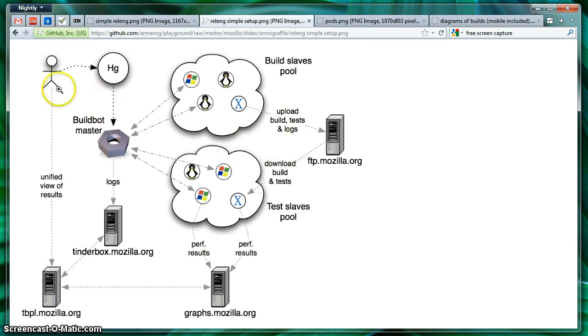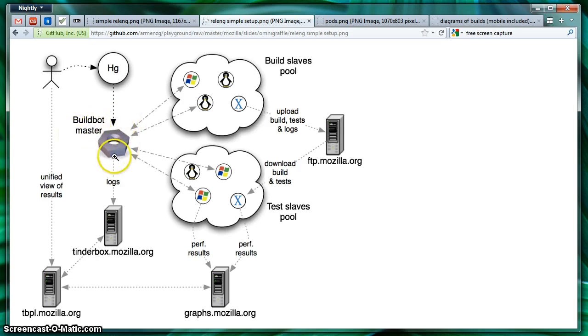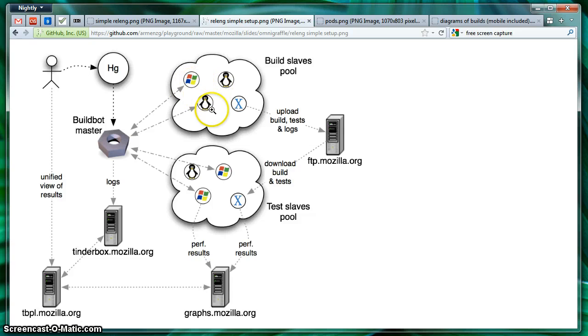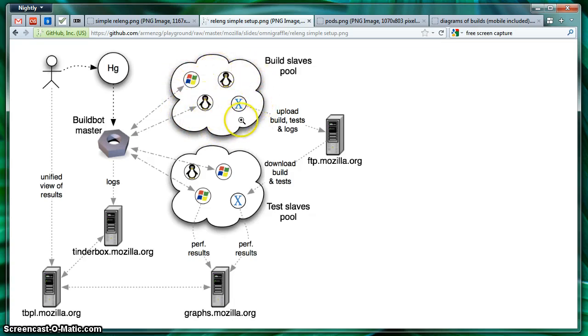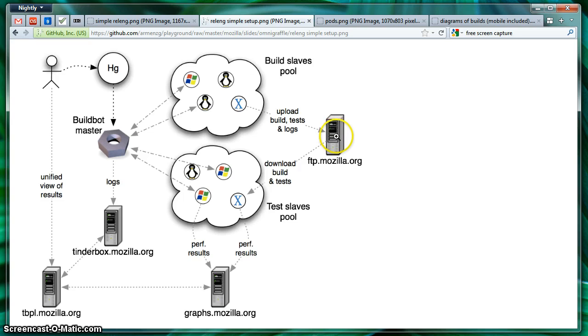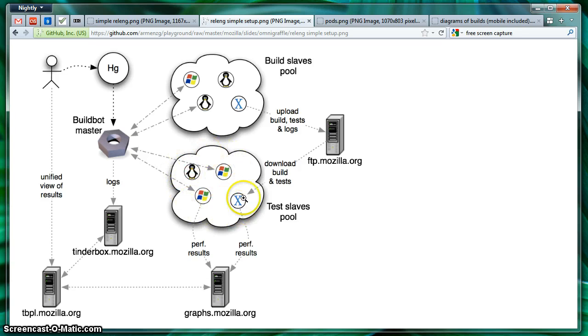Things are a little more complicated than that. A developer pushes a change to Mercurial. Then one of our BuildBotMasters detects your change and assigns a certain machine, either Windows machine, Linux machine, Mac, or an Android build. You'll have a pool of slaves. We call them Build Slaves. And they consist of a pool. Once the builds are done, we actually upload the builds and the tests to FTP.